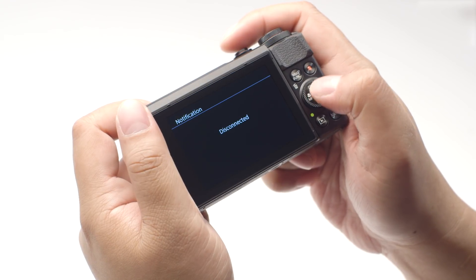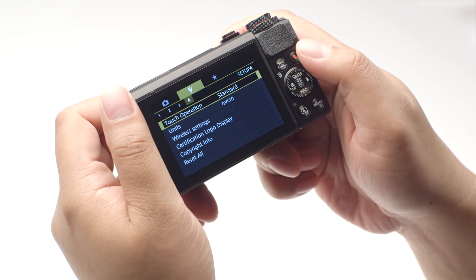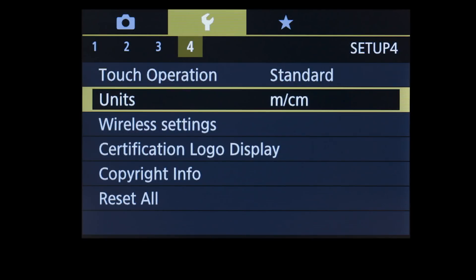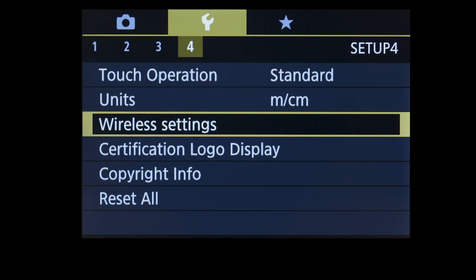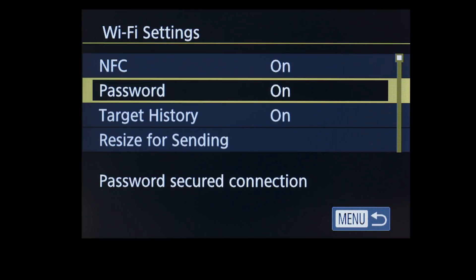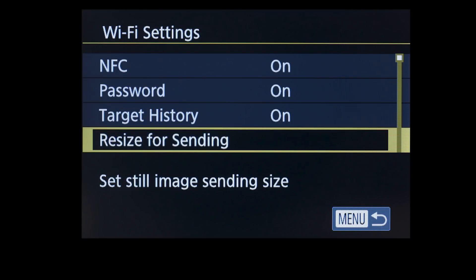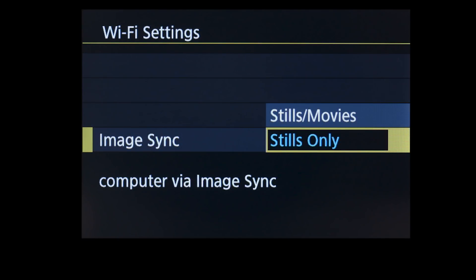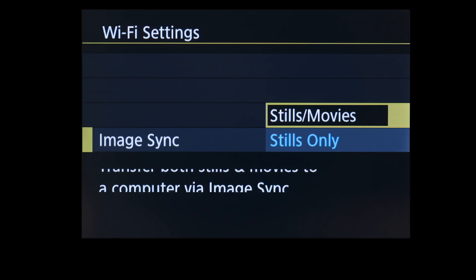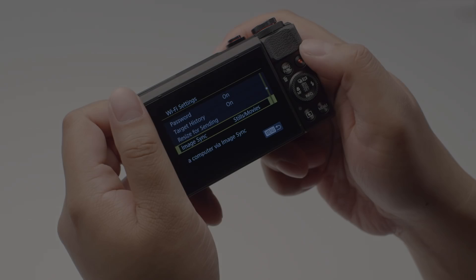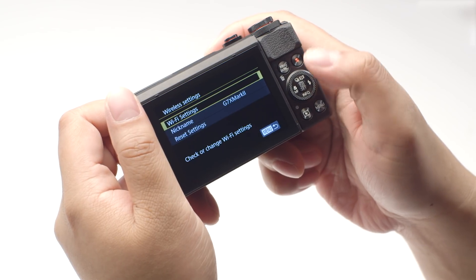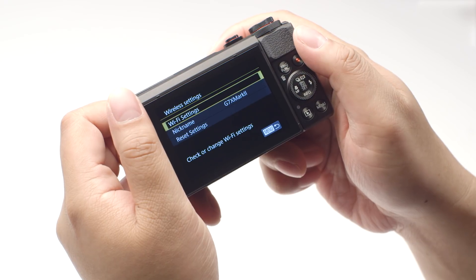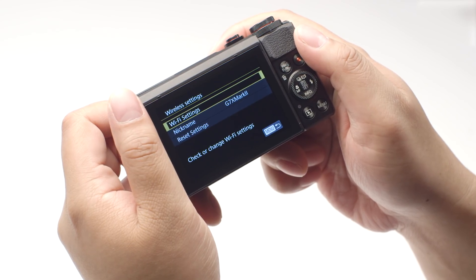Once image transfer is complete, the camera will disconnect from the network. If you have video that you would like to transfer, press the Menu button. Select Wireless Settings. Then select Wi-Fi Settings. Select Image Sync. And make sure Stills slash Movies is selected. Then press the Menu button. Repeat the same steps used for transferring images to transfer your videos.